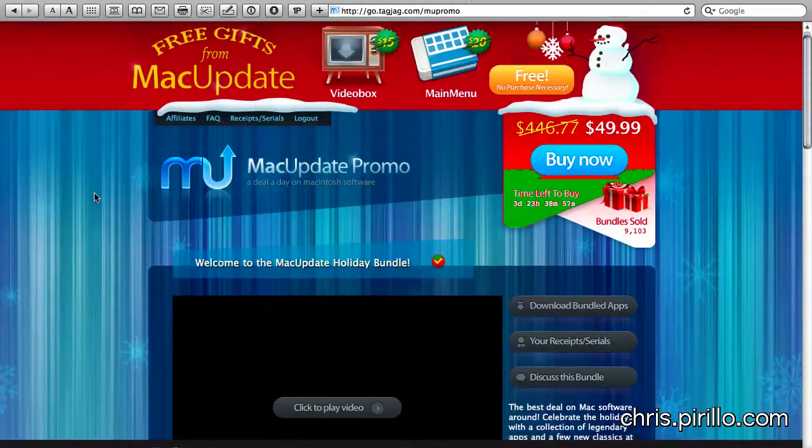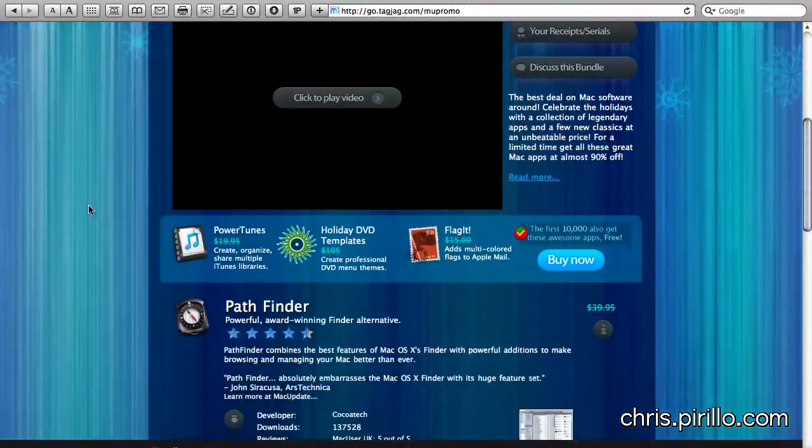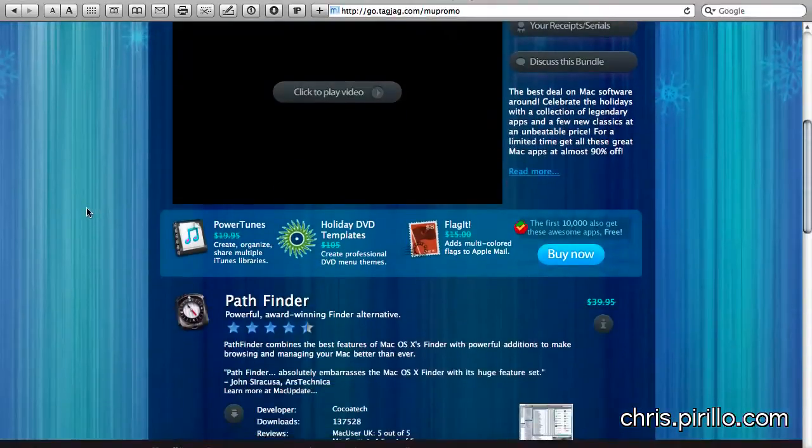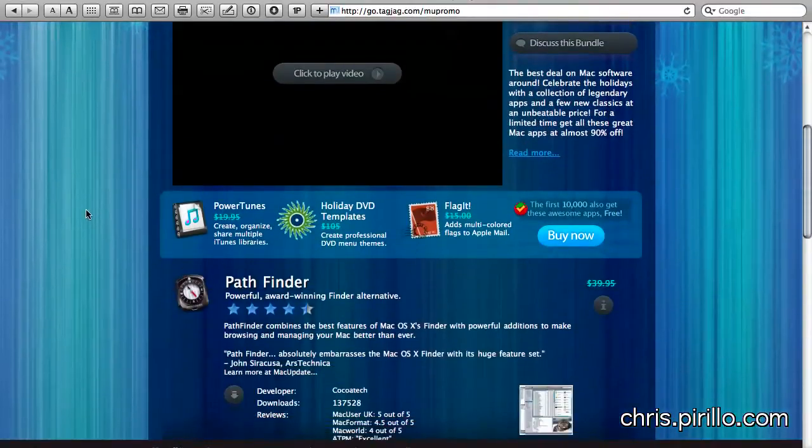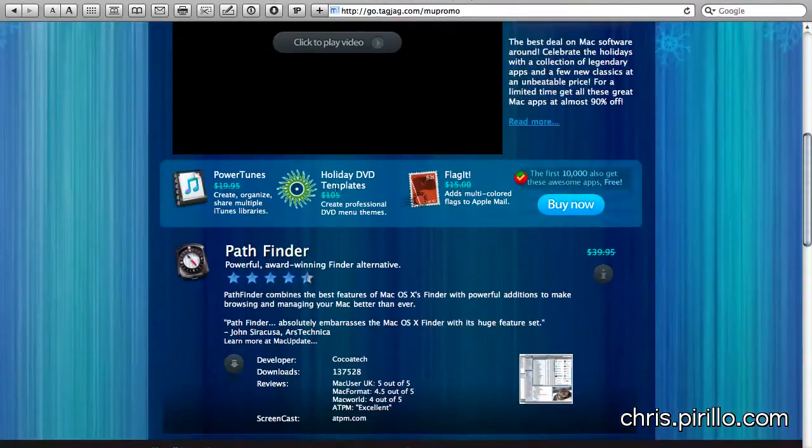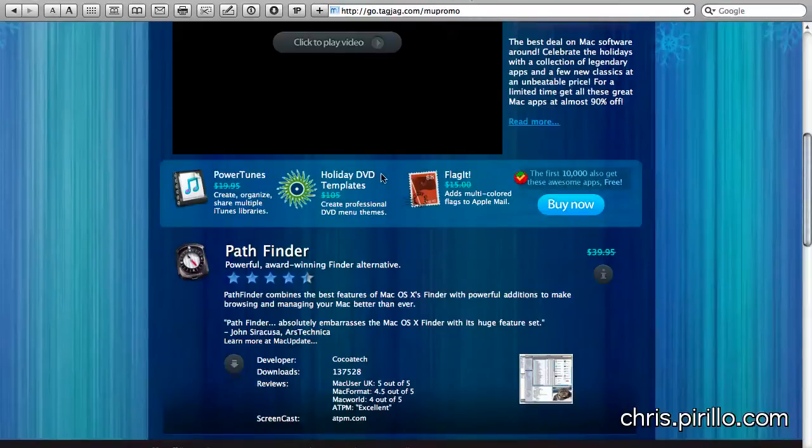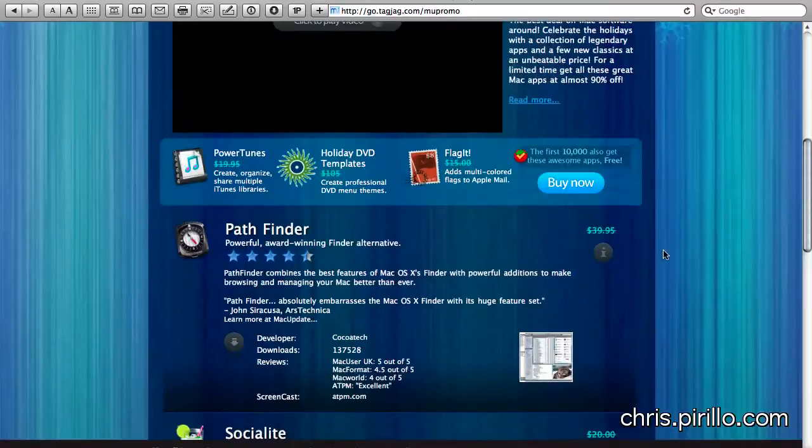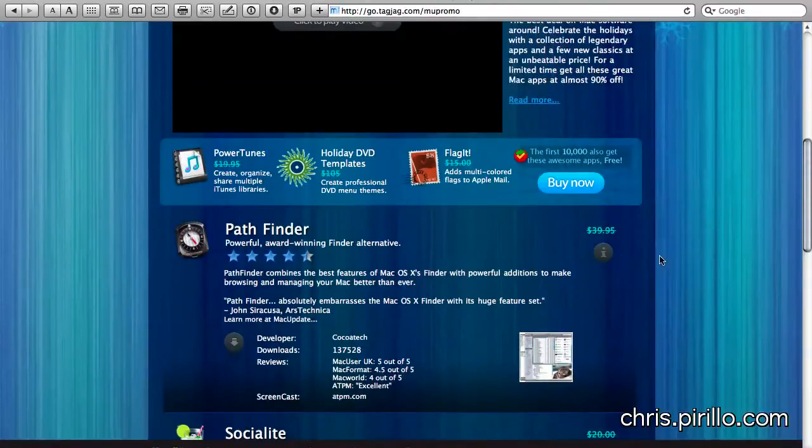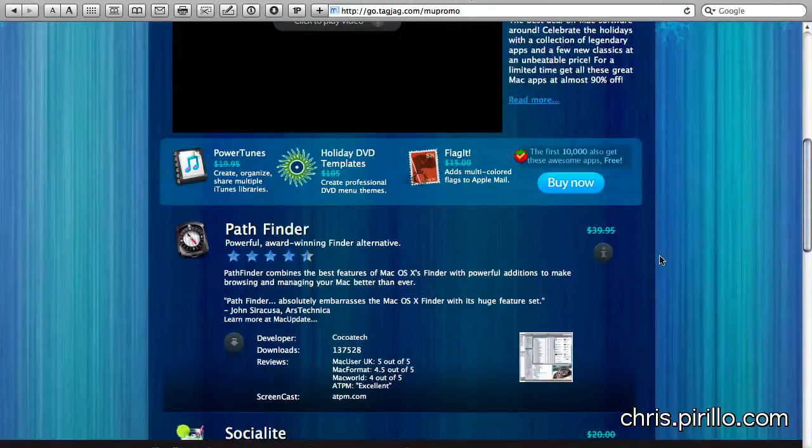I was actually using Main Menu back when it used to be free, and then they made it shareware. If you're one of the first 10,000 to purchase the Promo Winter Bundle, you'll get PowerTunes, Holiday DVD Templates, and FlagIt. PowerTunes helping you more easily create, organize, and share multiple iTunes libraries. Holiday DVD Templates, the title kind of speaks for itself. And then FlagIt adds multicolored flags to Apple Mail, and I happen to use MailApp. I like utilities that extend the experience I already happen to be having on my computer.